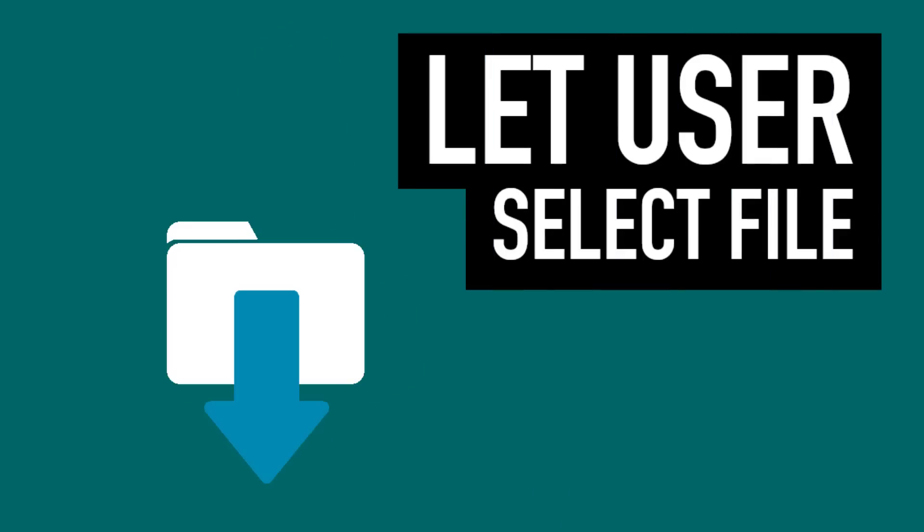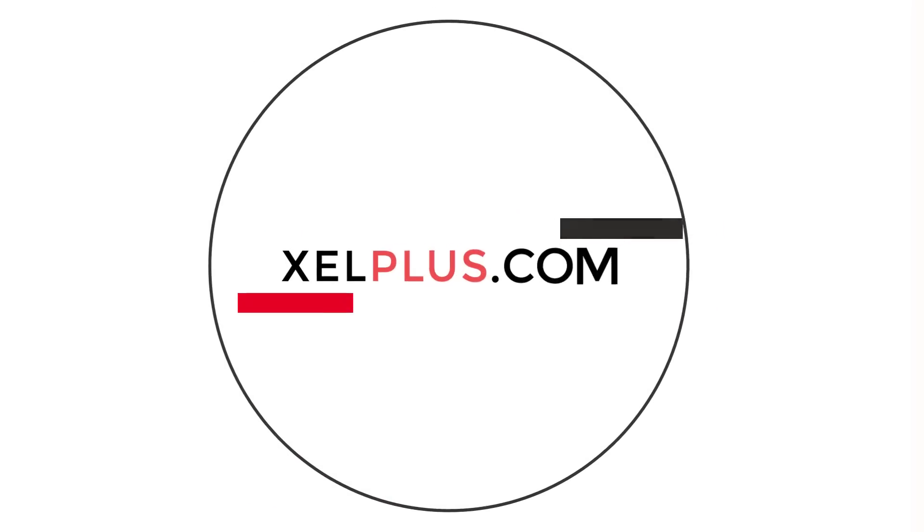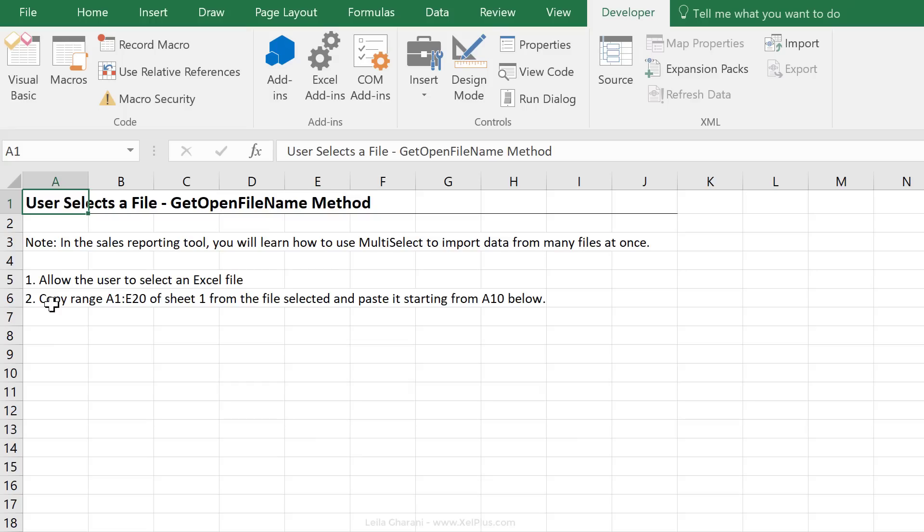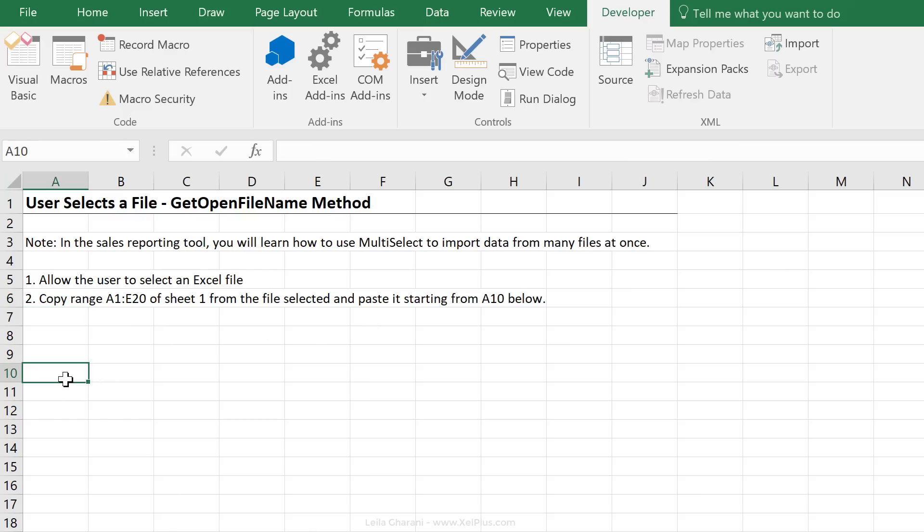But the challenge is to get your macro to figure out what they selected. Let's take a look. What we want to do is to bring up that open dialog box. We want them to select a file, and then we want to open that file in the background and copy a specific range. So in our example, we're just going to do a small range of sheet one and paste it right here, starting from cell A10.